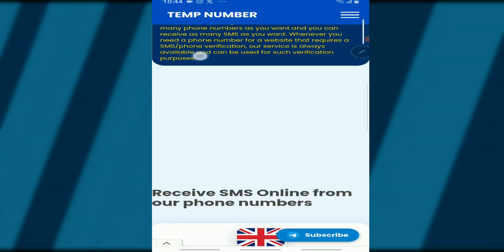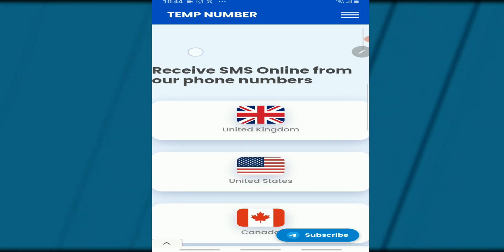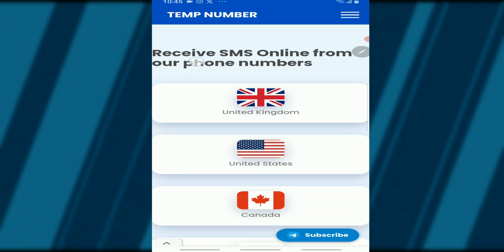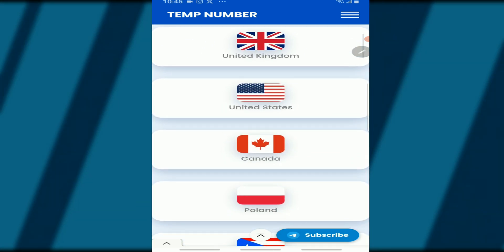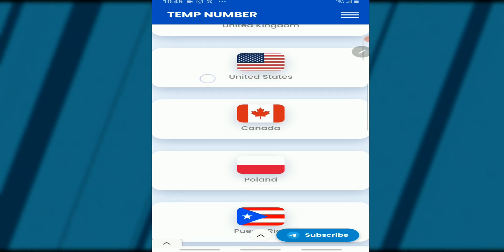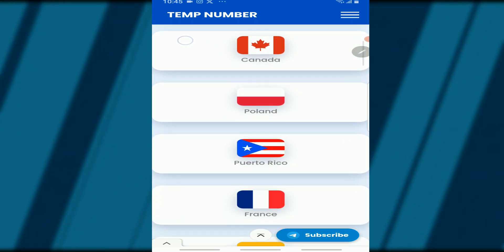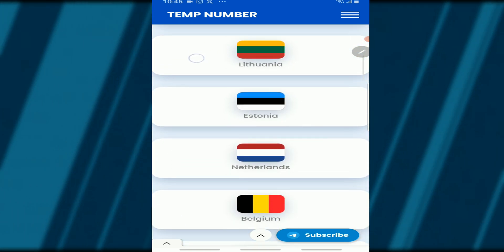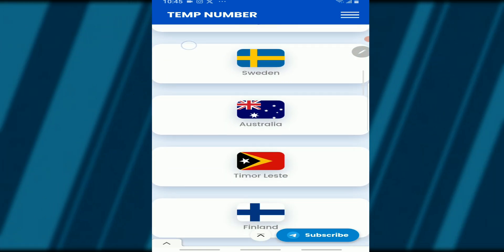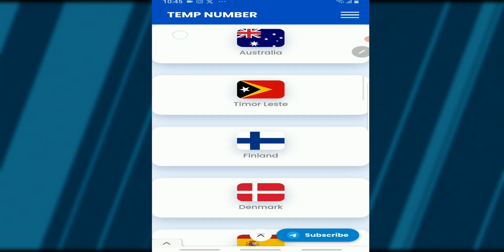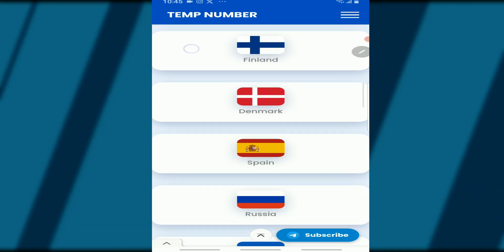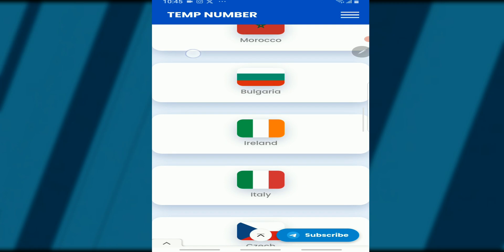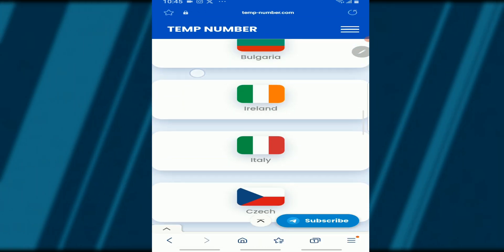Scroll down and you'll see a list of countries. There's the United Kingdom, United States, Canada, Poland, Puerto Rico, France, Estonia, Netherlands, Belgium, Sweden, Australia, Finland, Denmark, Spain — a lot of countries. You can scroll down and find even more countries listed.